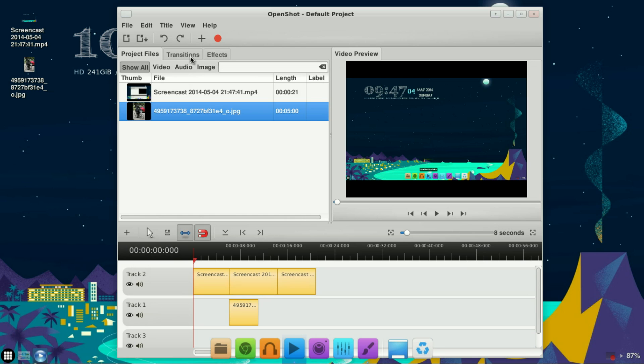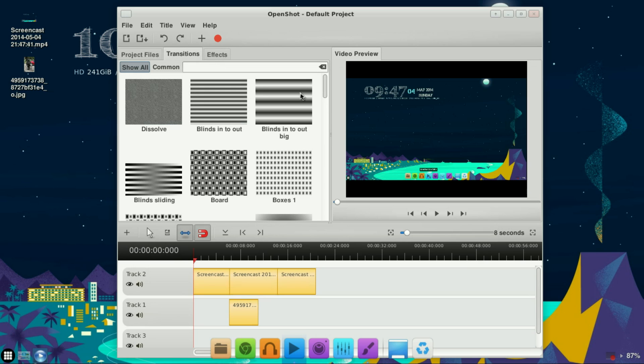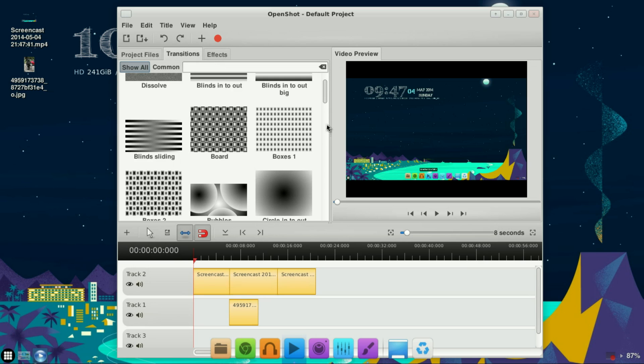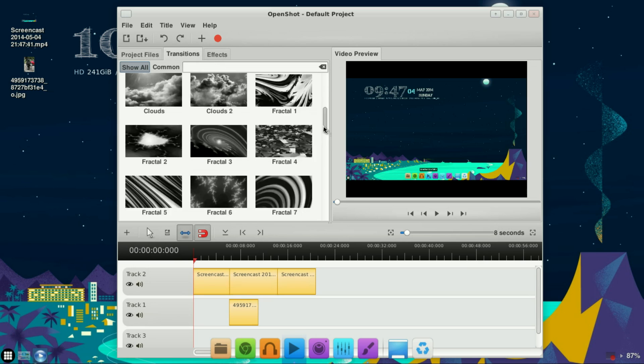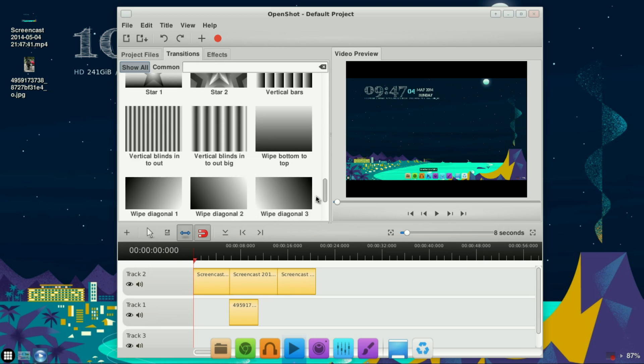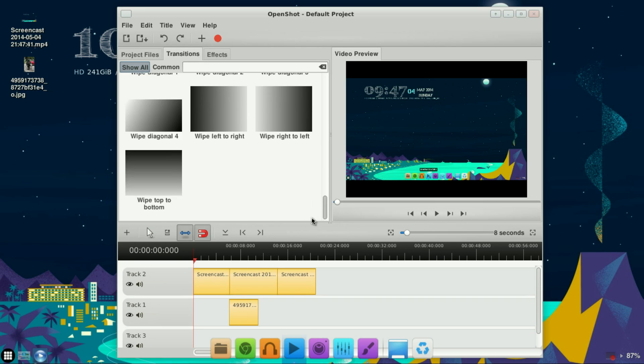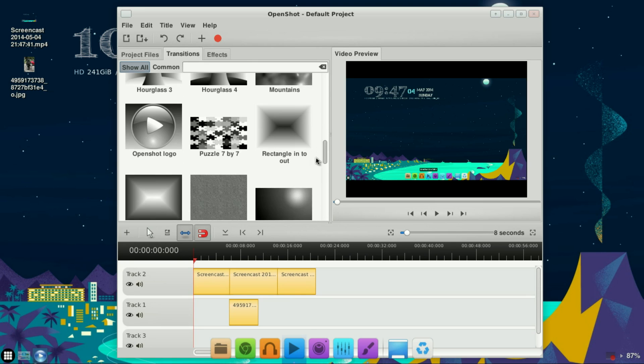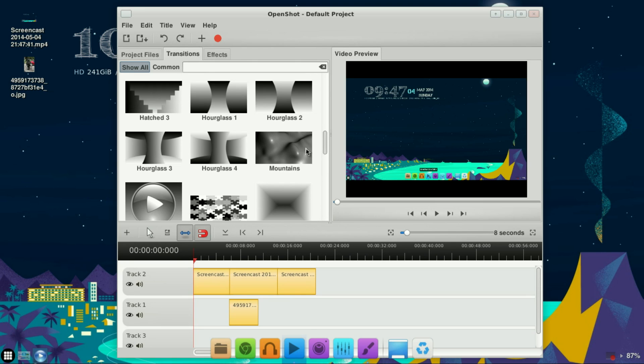Then click on the Transition tab. Pick the transition you want to work with. For this example, I'll use the Hourglass.